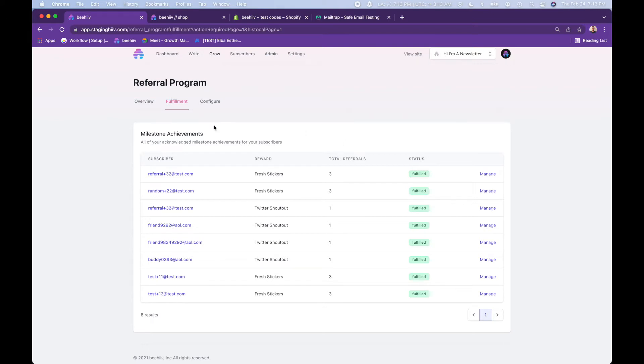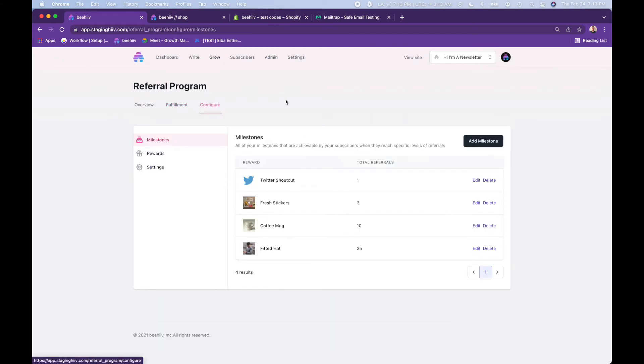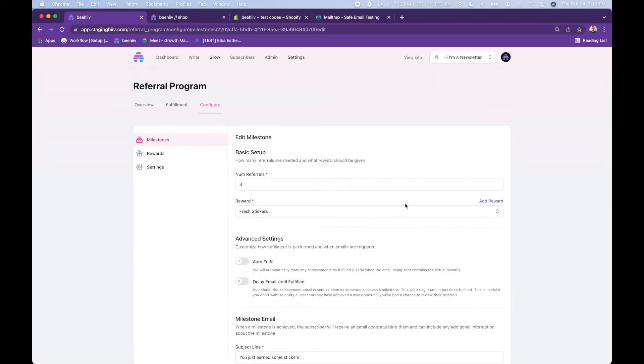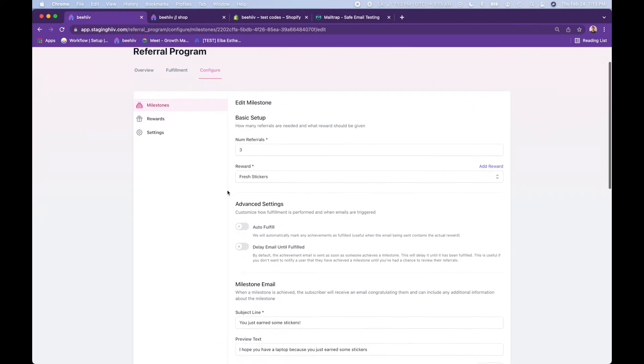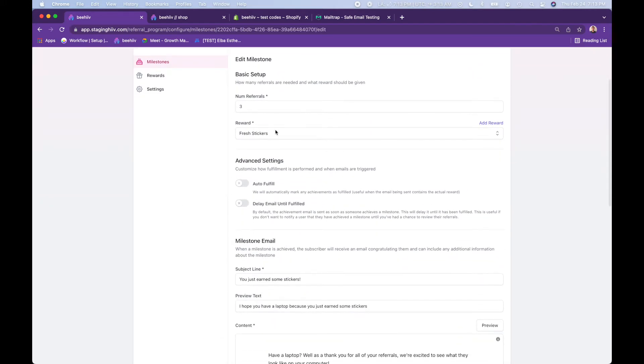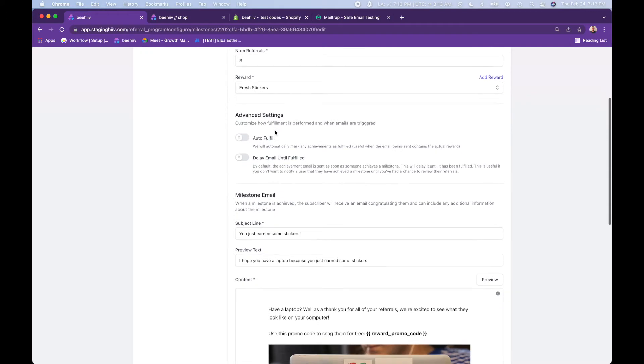Moving on to the configure tab. This is where you're actually creating your rewards and milestones and everything associated with that. Here you can jump into stickers. You can see here three referrals to get stickers, the reward of stickers.